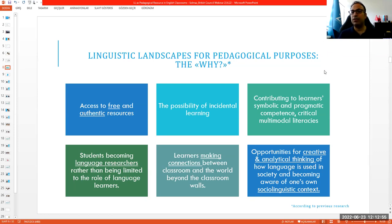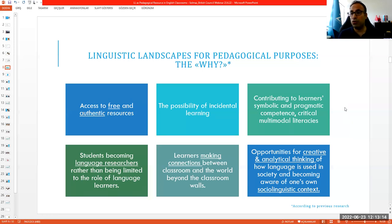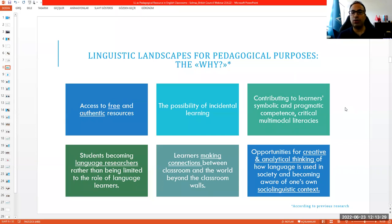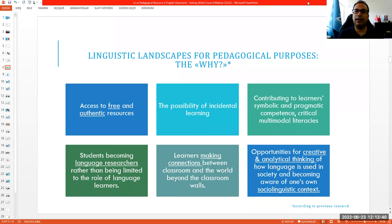Some researchers argue we should not limit the role of language learners only as learners — why not suggest activities that send them outside and make them language resource researchers? As many of you typed in the chat box, learners making connections between the classroom and the world beyond the classroom walls is another potential of LLs. Students are provided with opportunities for creative and analytical thinking, understanding the dynamics of different factors in a society, and how language is used — for example, why a certain language is preferred over another.